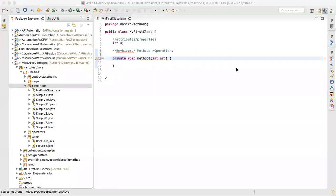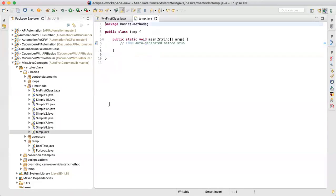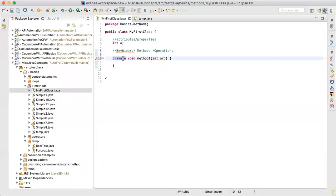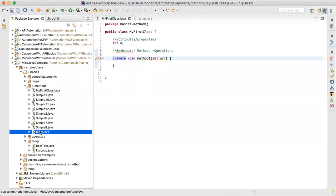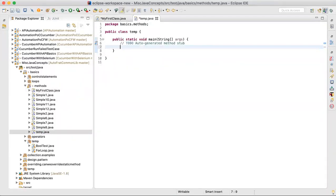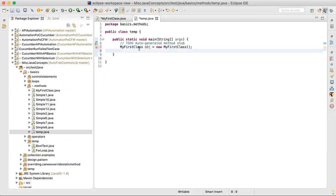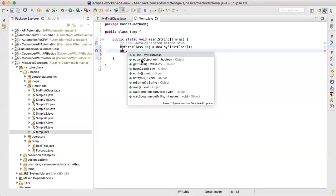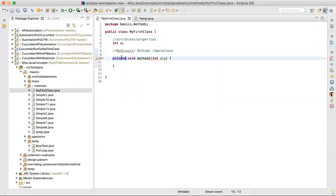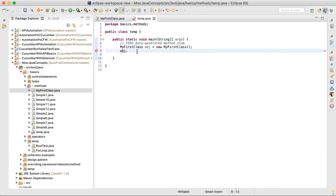To demonstrate, I'll create another class with a static void main. I'll instantiate MyFirstClass like: 'MyFirstClass object = new MyFirstClass()'. Now if I try to call 'object.method' on it, I won't be able to see the method because it is marked as private. If you mark it as public, then when I say 'object.', method one becomes visible and I can call it.